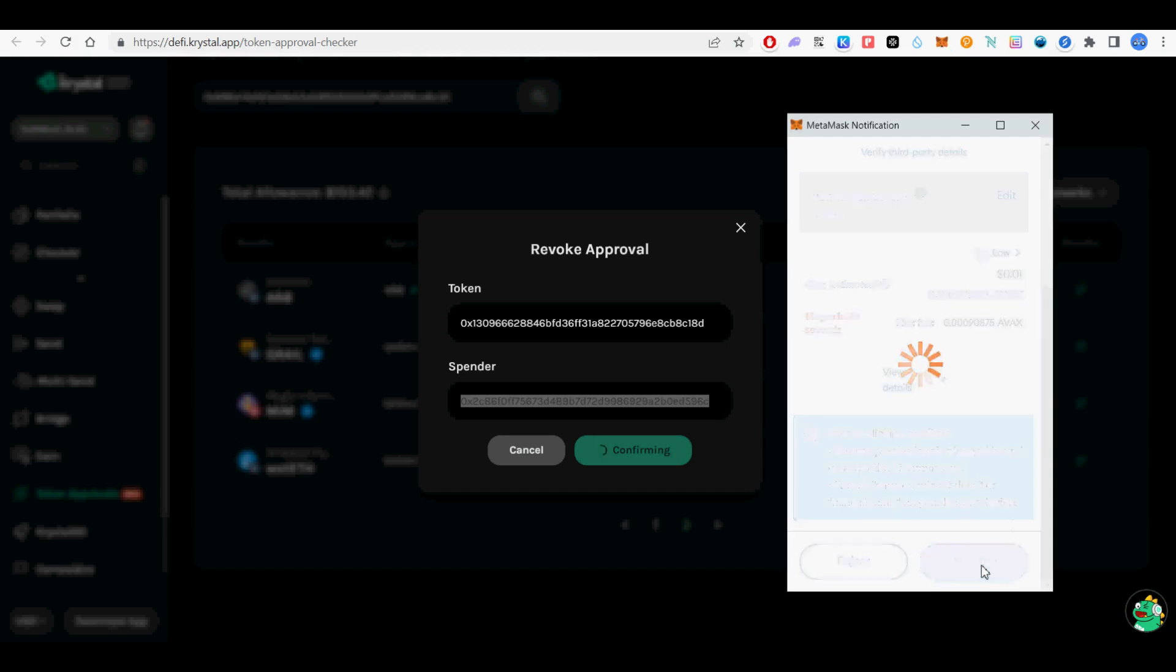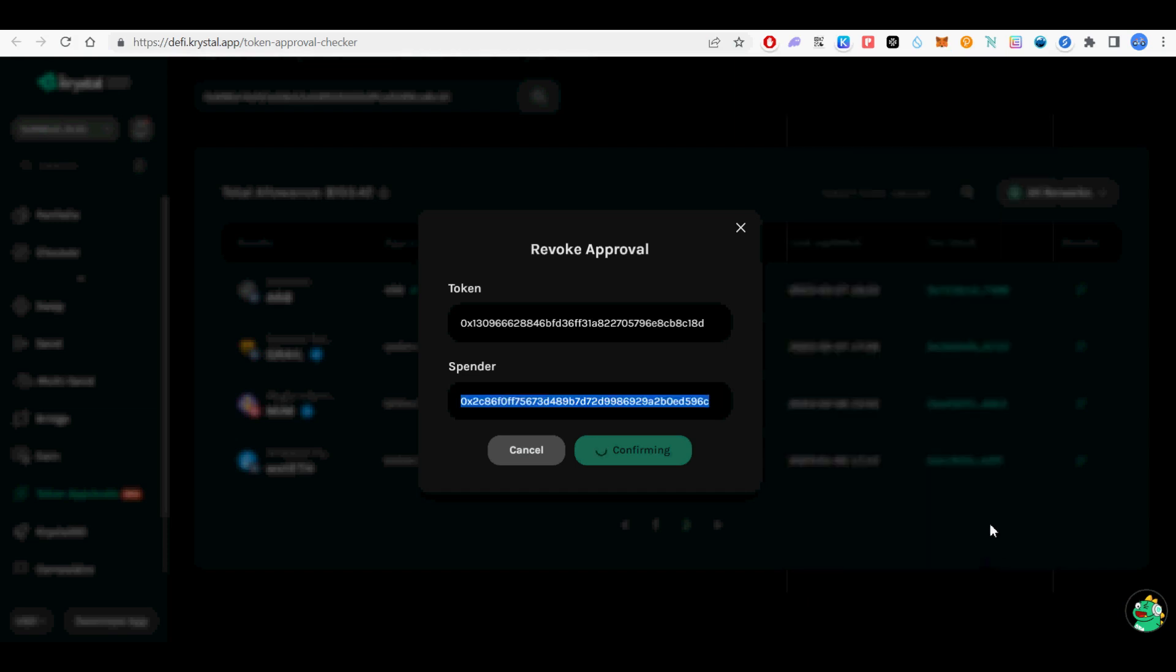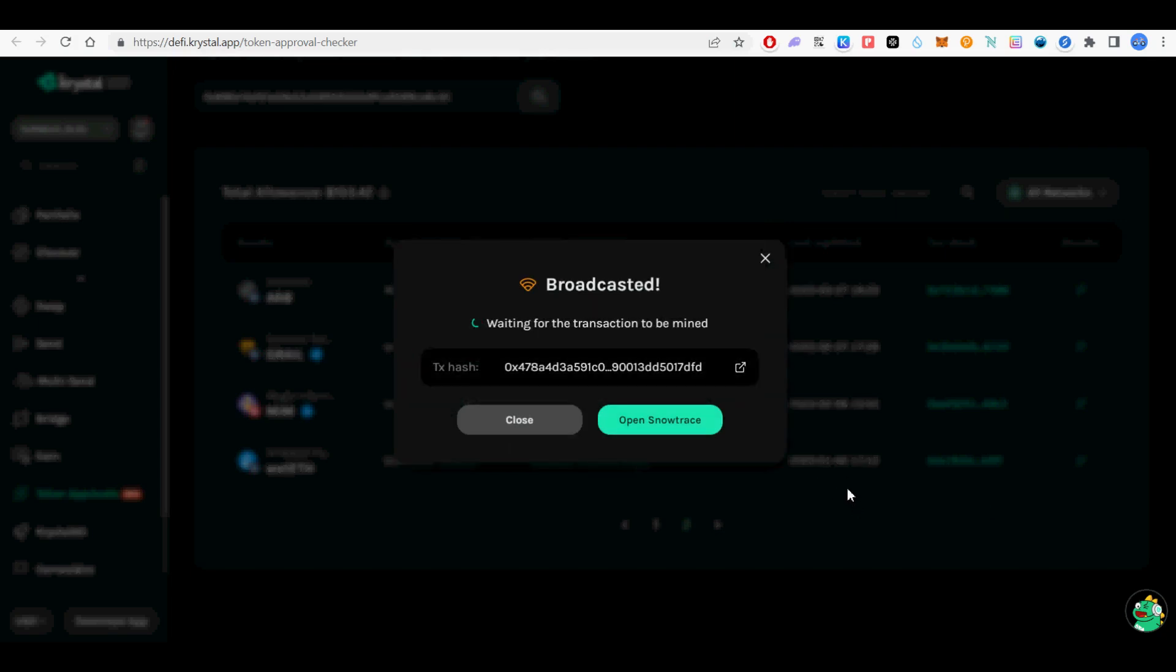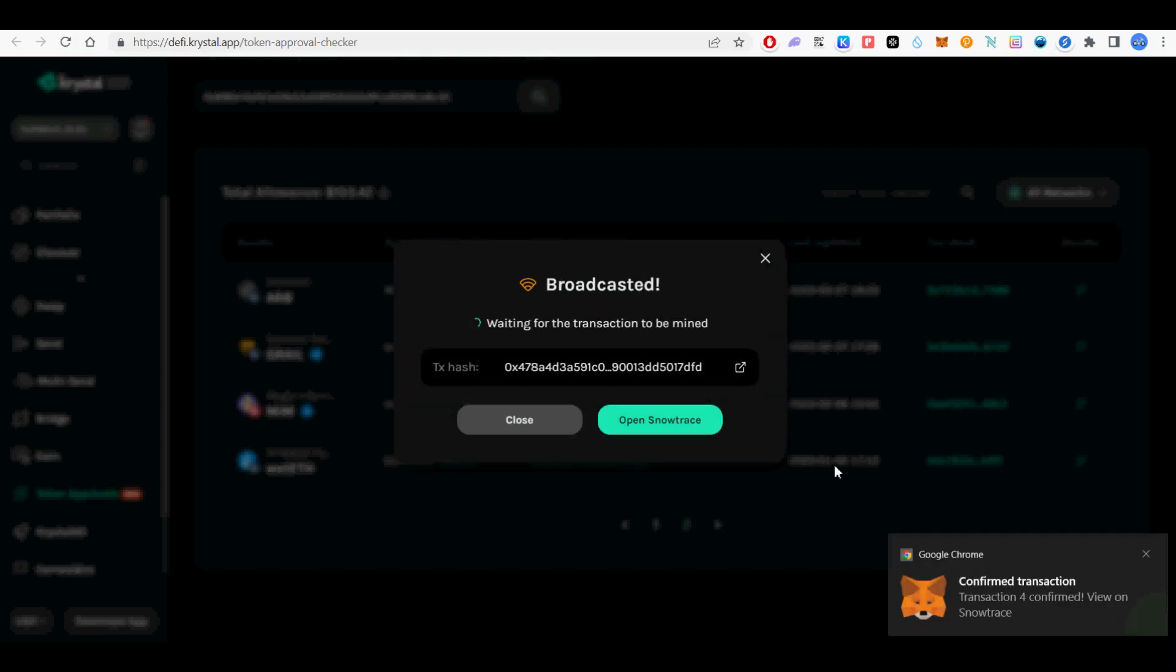If you enjoyed this video on protecting crypto assets from bridge exploits using revoke token approvals, please subscribe and hit the like button to show some love. Happy crypto!